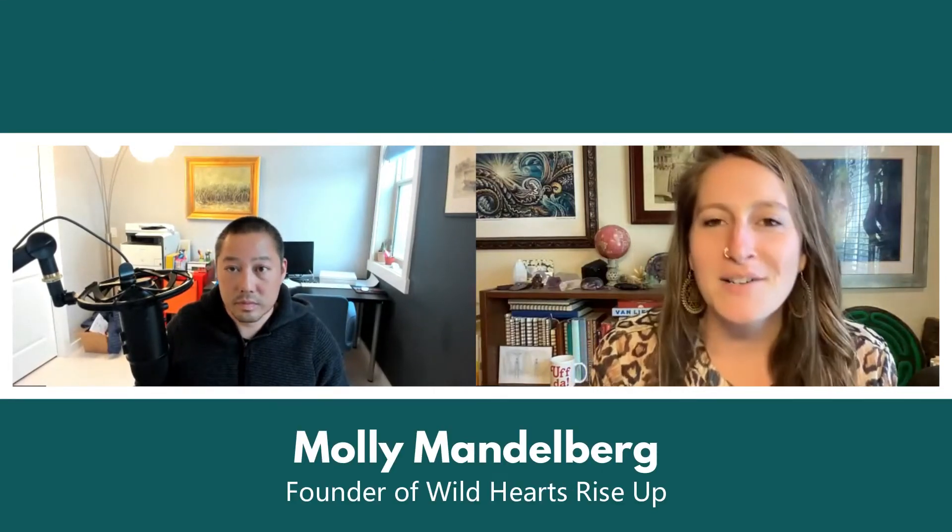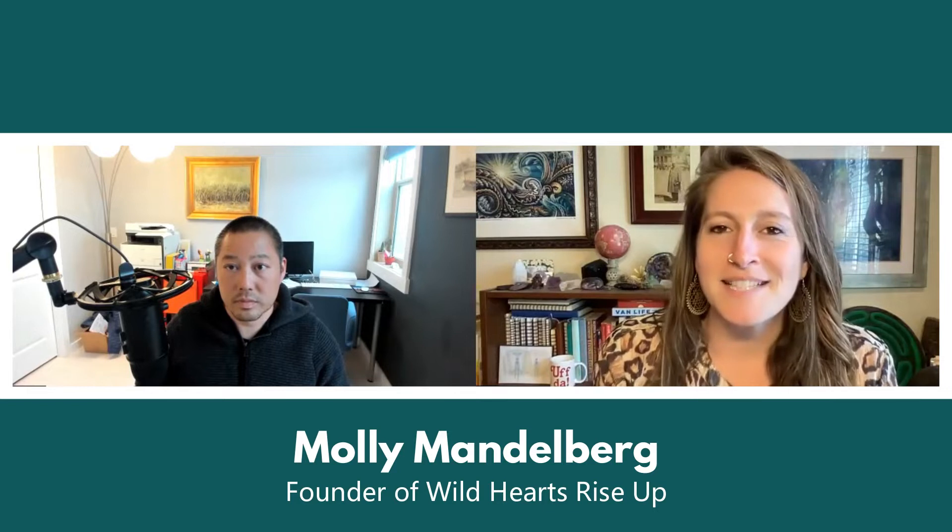Hey, everyone. Welcome back to Tactical Magic Podcast. This is Molly Mandelberg, your host, and I'm excited to have a business strategy tactics brainstorm mastermind question asking kind of podcast episode for you here today.